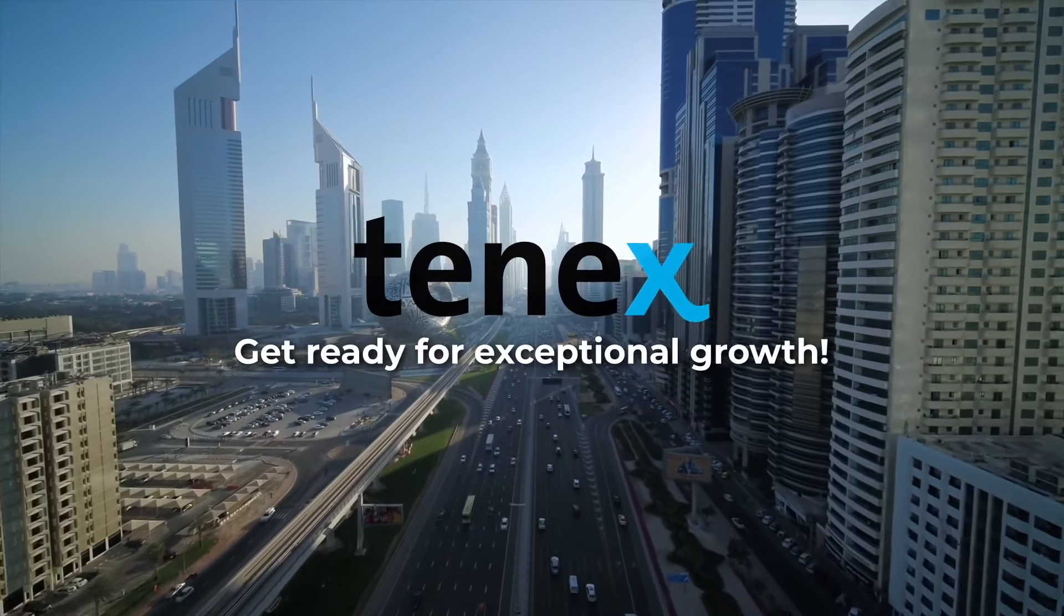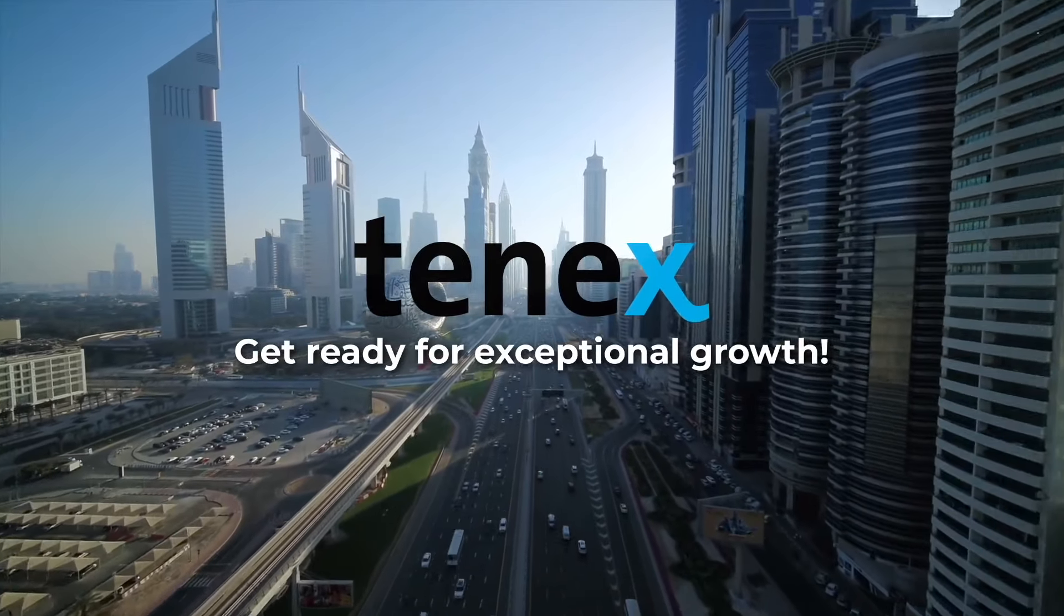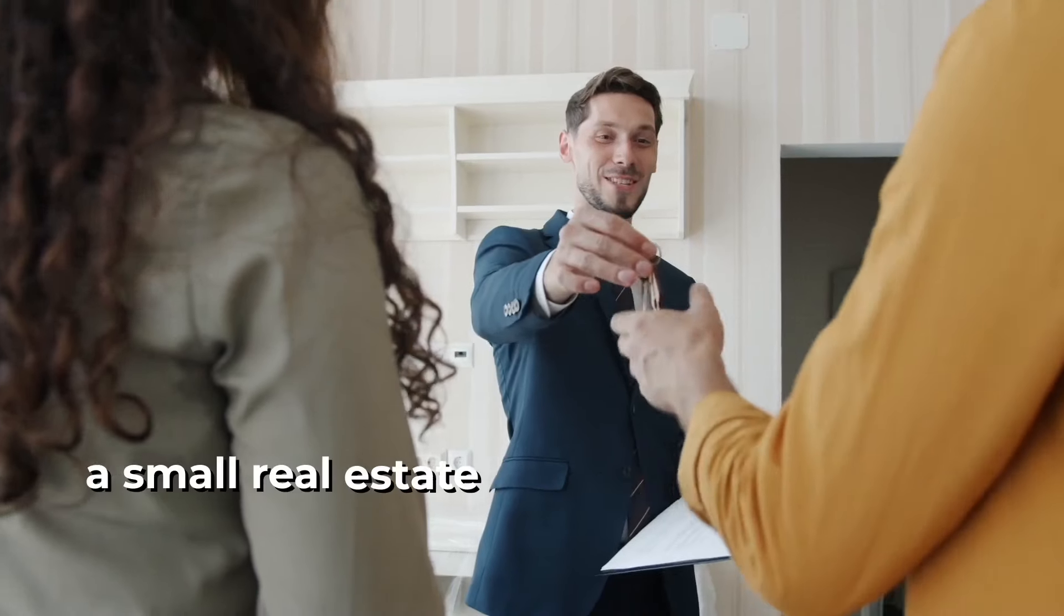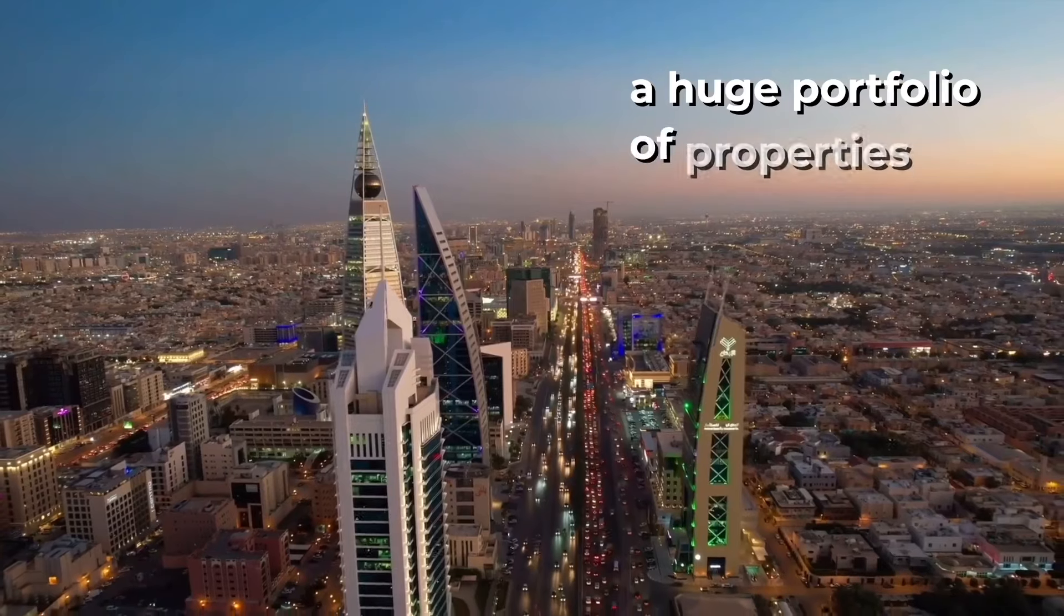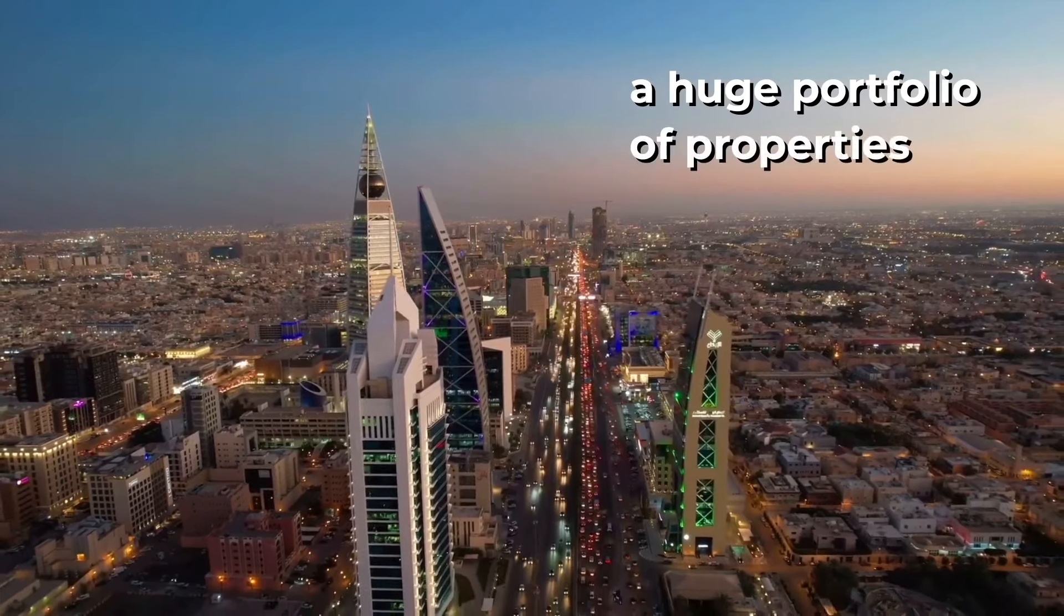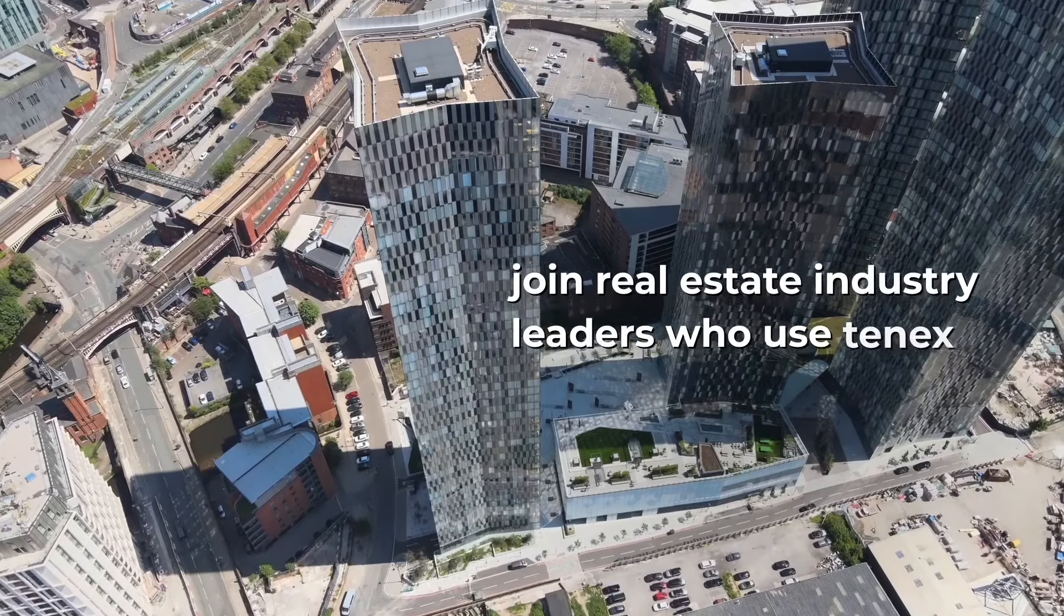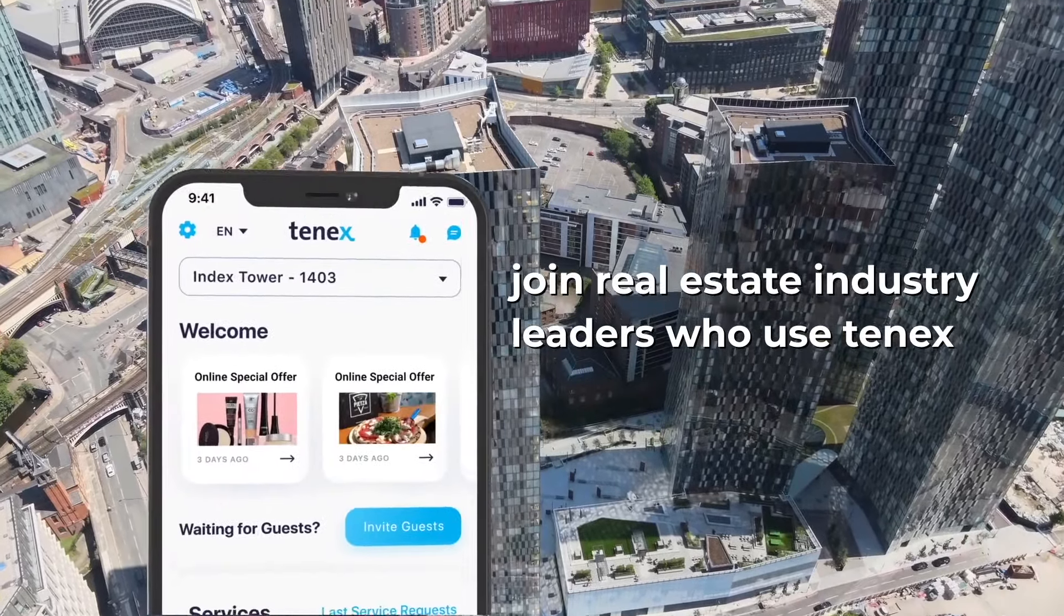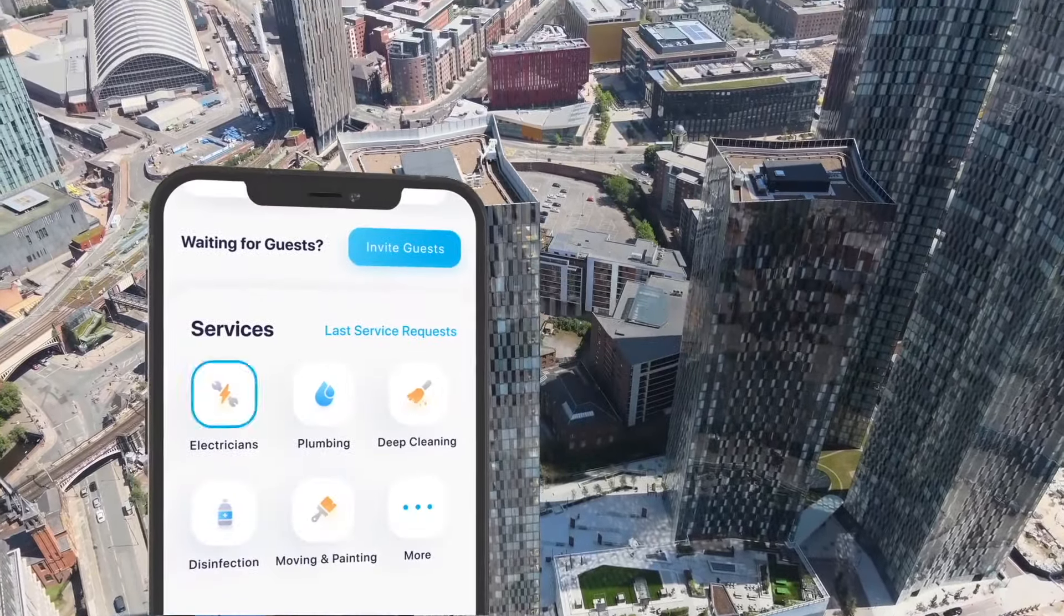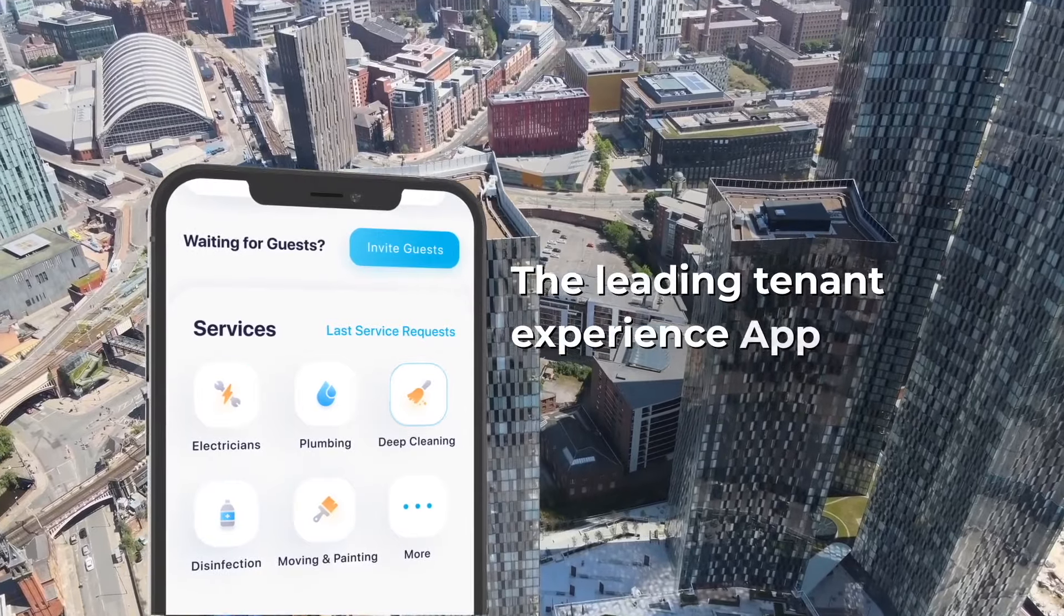Get ready for exceptional growth. Whether you're a small real estate company or have a huge portfolio of properties, join real estate industry leaders who use TENIX and differentiate your business with our state-of-the-art solution.